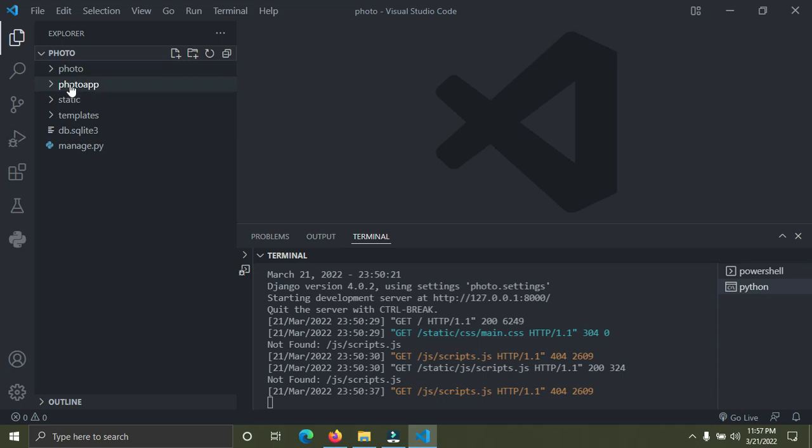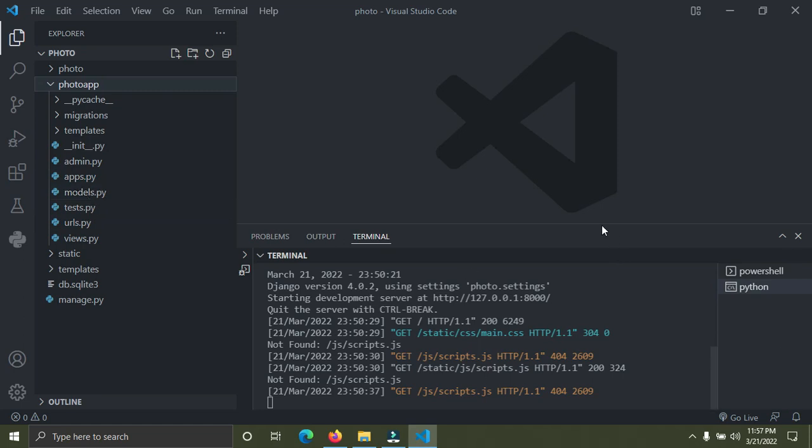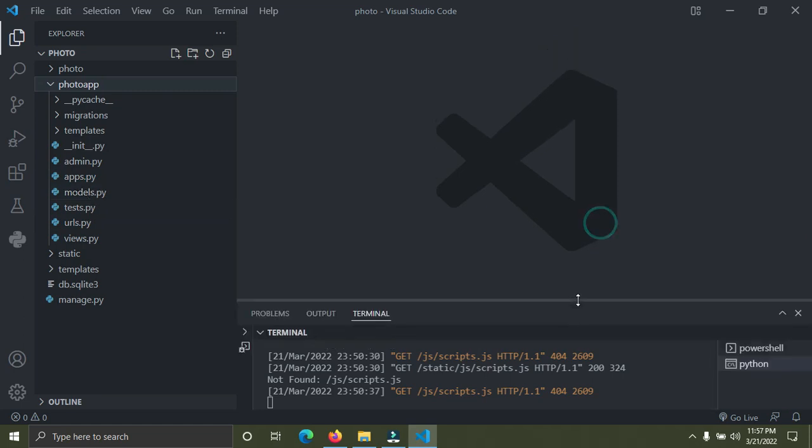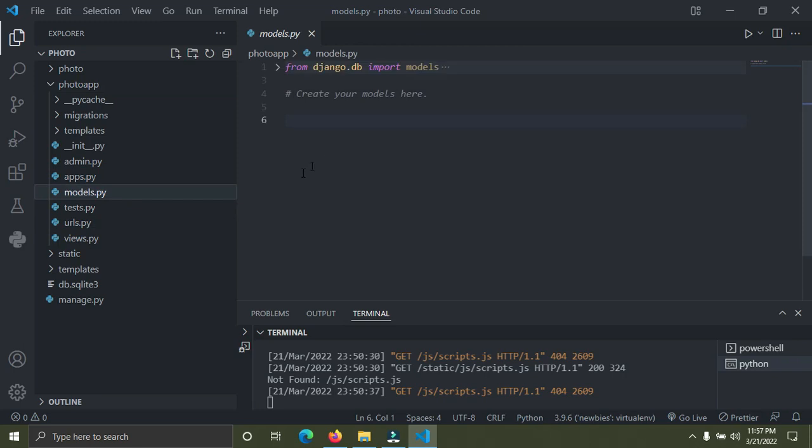I'm going to open the photo app and you see a file called models.py. Currently we are in our models.py file, this is where we're going to create our Django database table. I'm going to create two in this video. As we keep on progressing we're going to create more database tables.